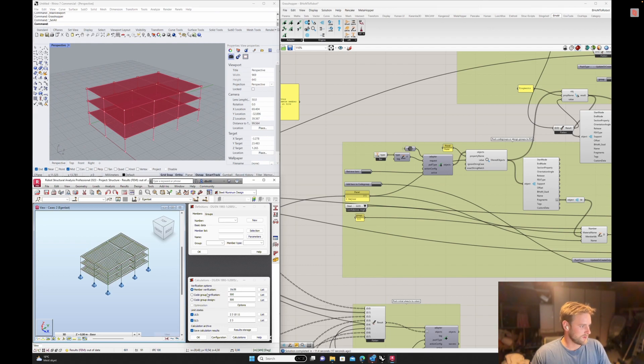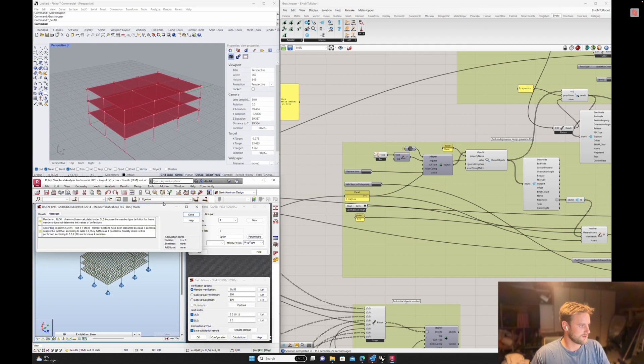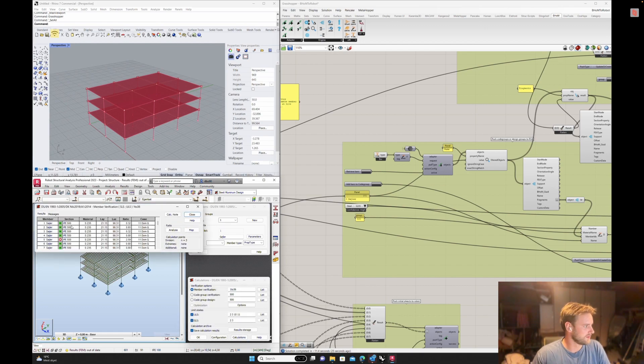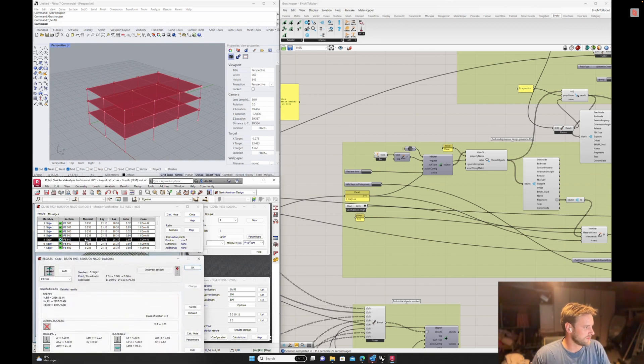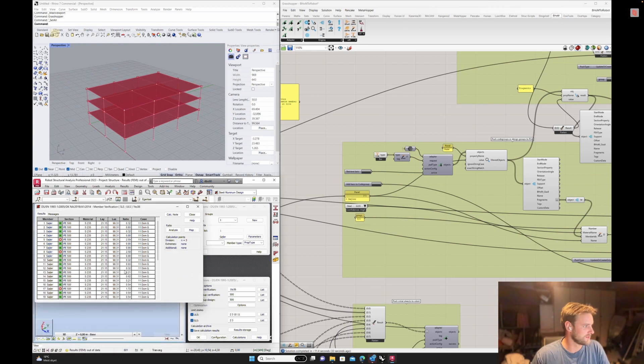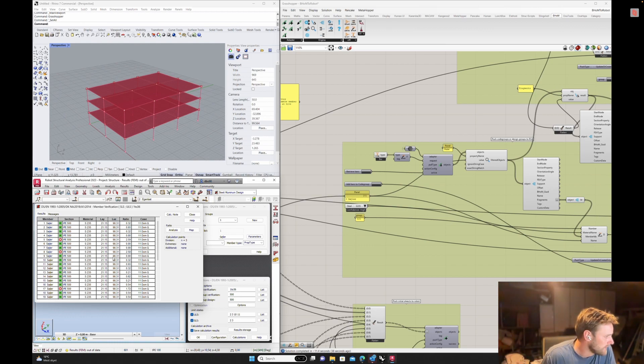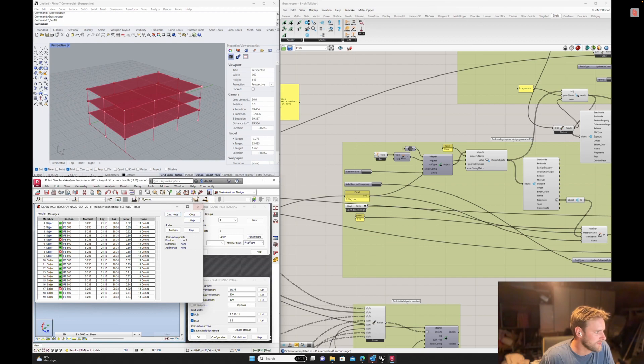So what that does is you can by pressing around three buttons in your script and of course adjusting the geometry, then you can do a member verification if you want. You can do by the members here. We didn't calculate. It's out of date, whatever. So one of them is not holding. It's a 2.59. Well, expected. This is not really a building design. It's just a test for the connection.